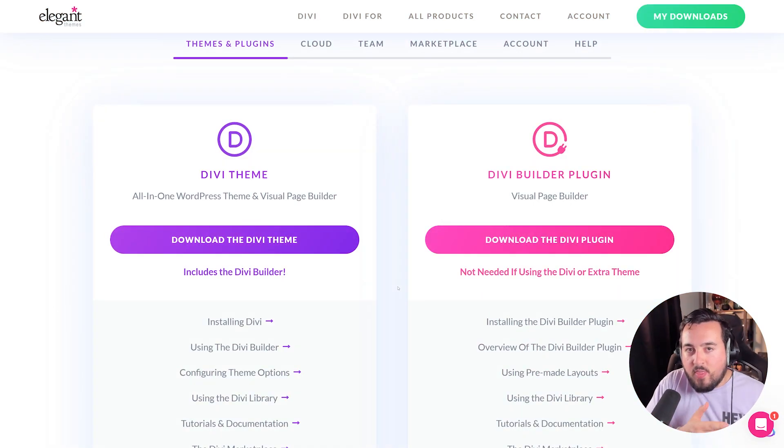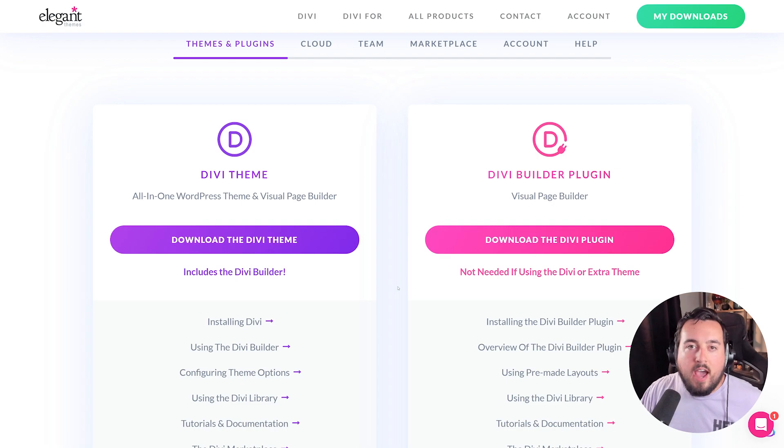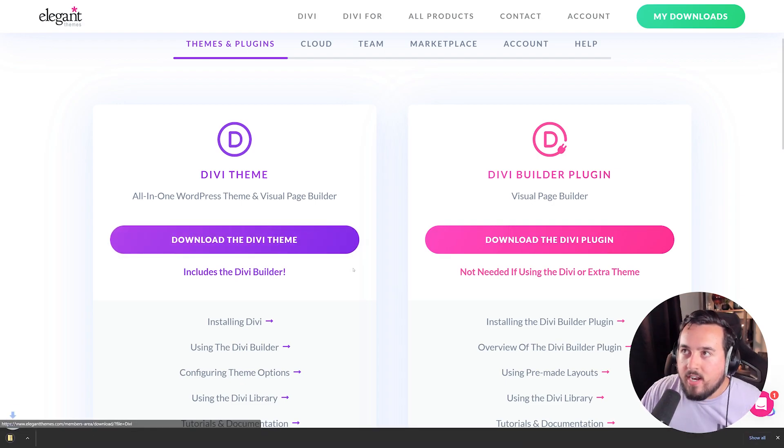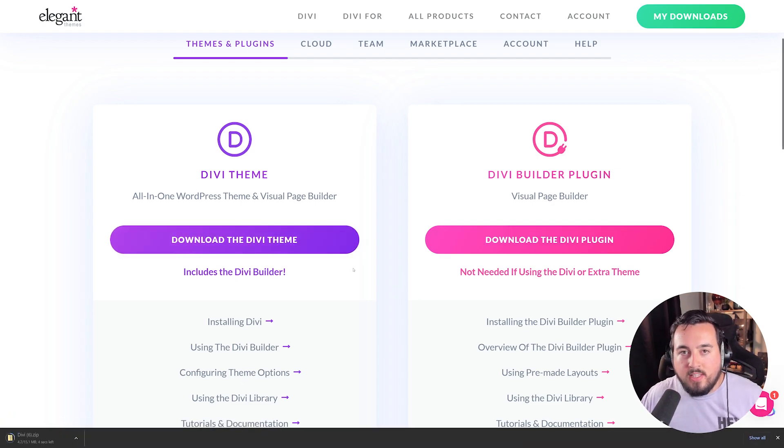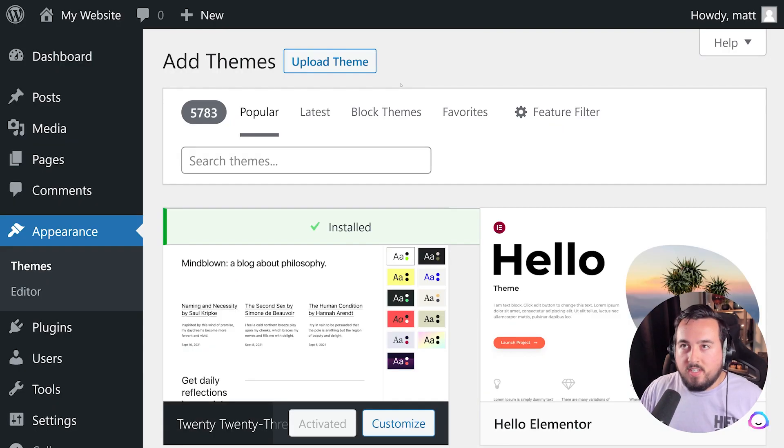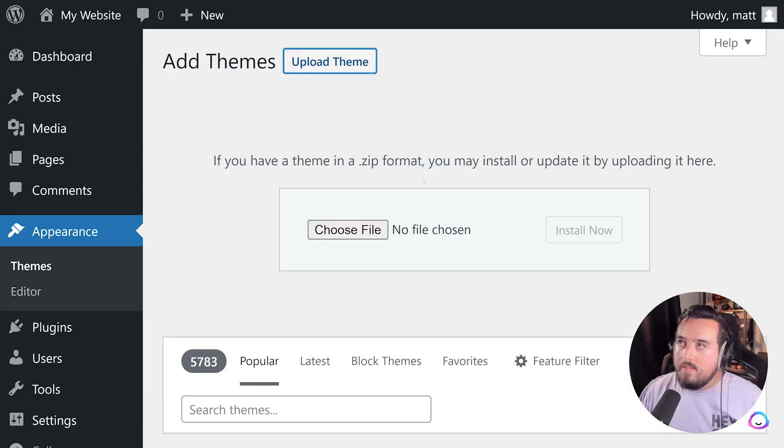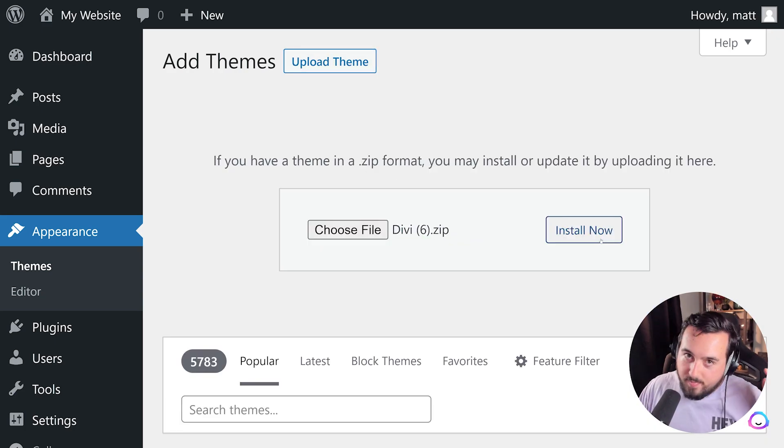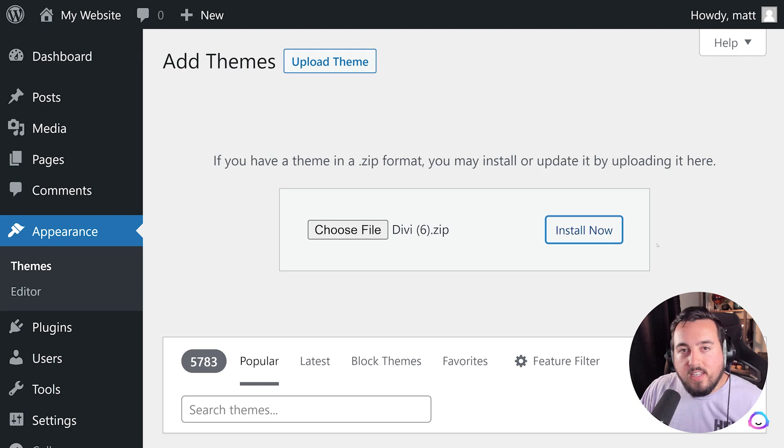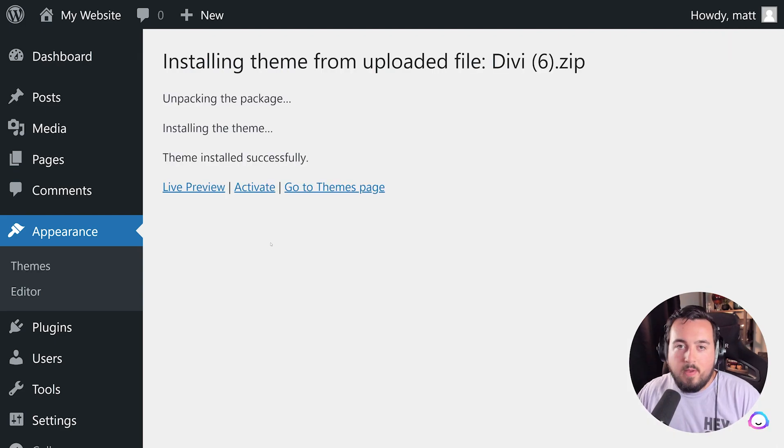On the other hand, if you purchase from a third-party, you're probably going to have a back-end like this, and you're going to have to download it that way. Once it's downloaded, you'll press Upload Theme. Then you'll attach the zip file you just downloaded. Then just press Install Now.